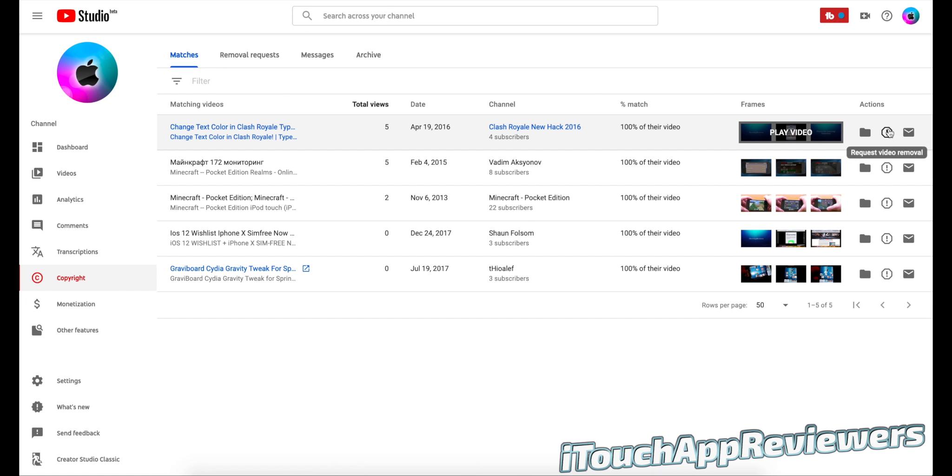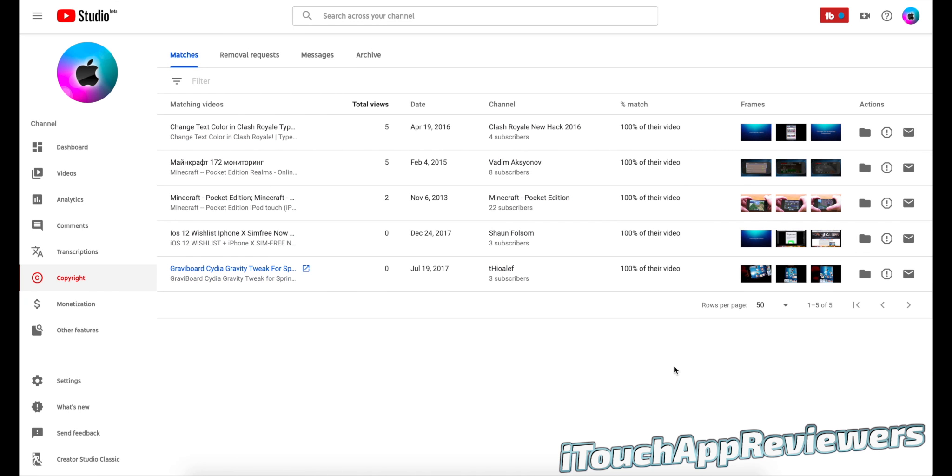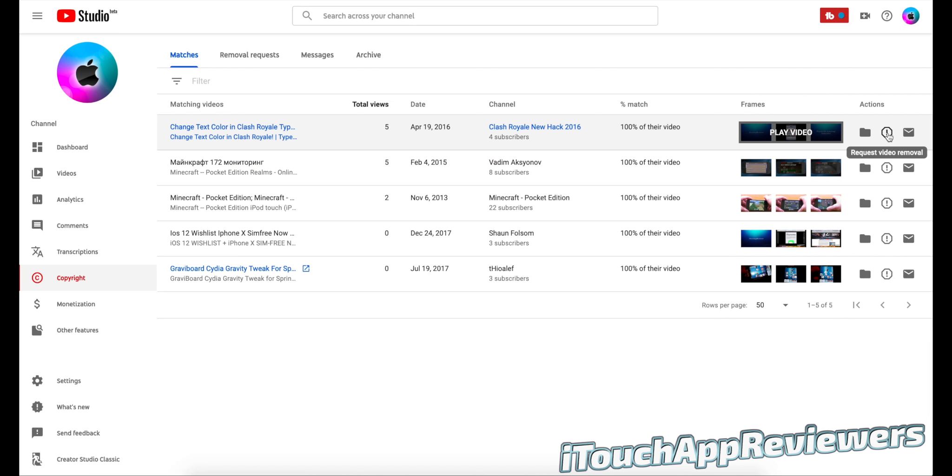This one moved to archive, this one request video removal and this one contact channel. So if you contact the channel, you can basically ask them, hey, can you guys remove this video? I don't want to copyright strike you. Or if you just want clarification, you can contact the channel.